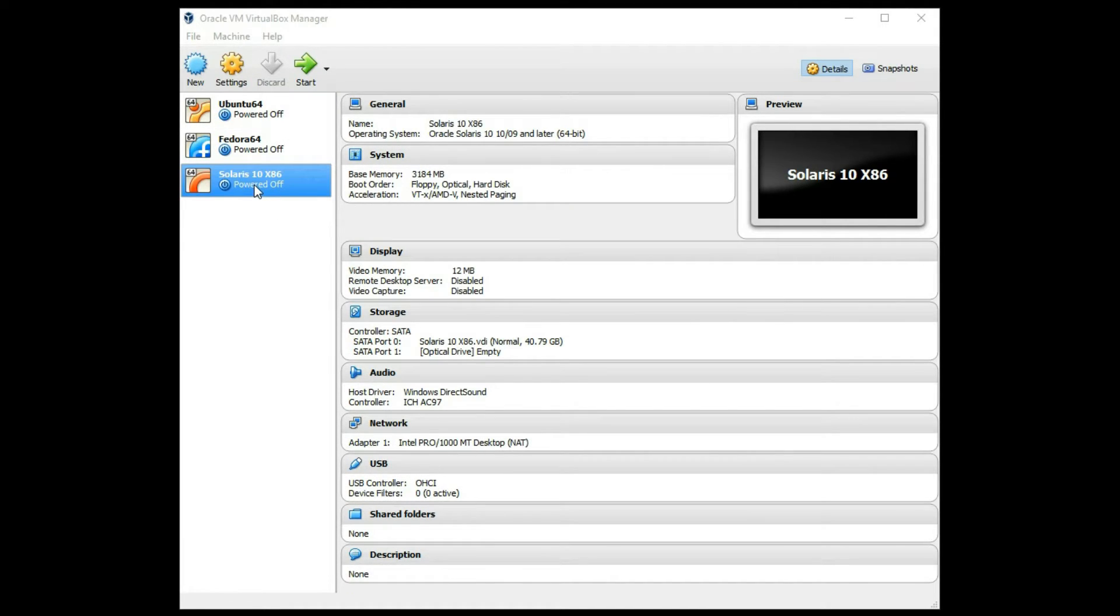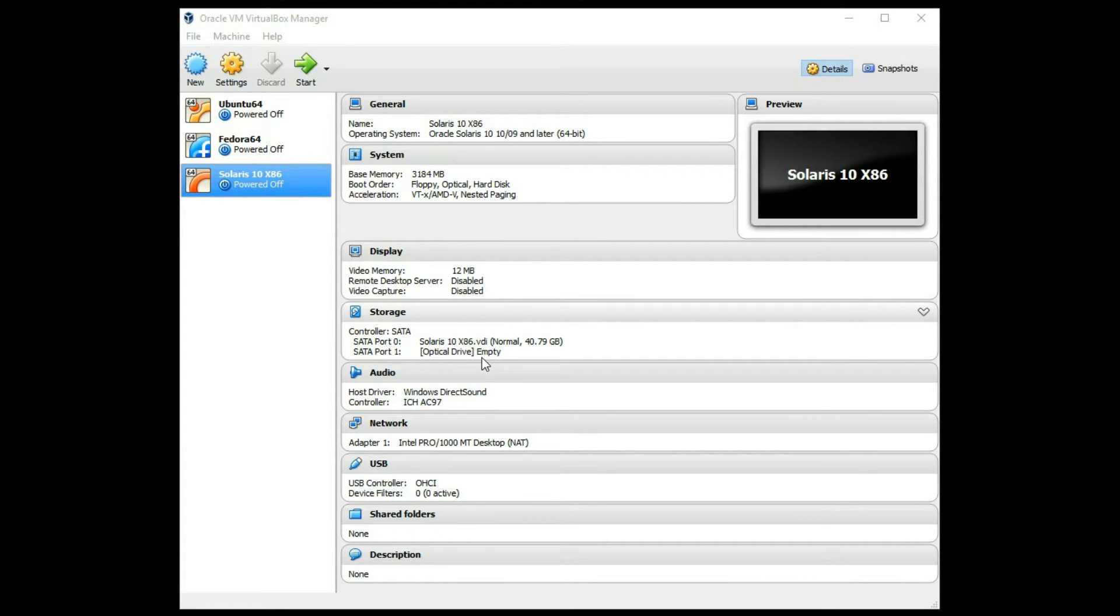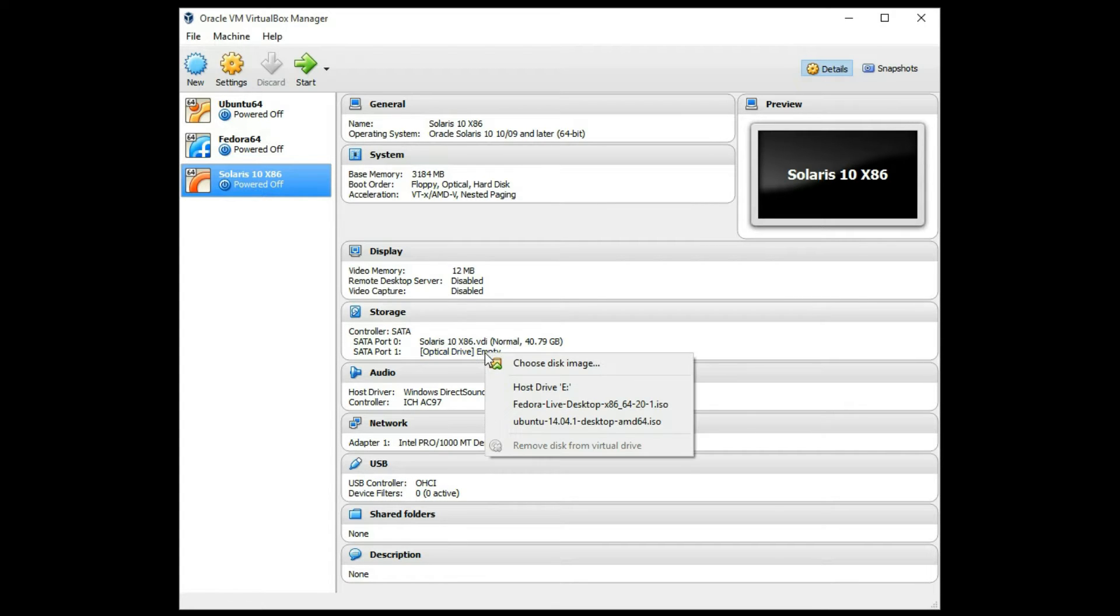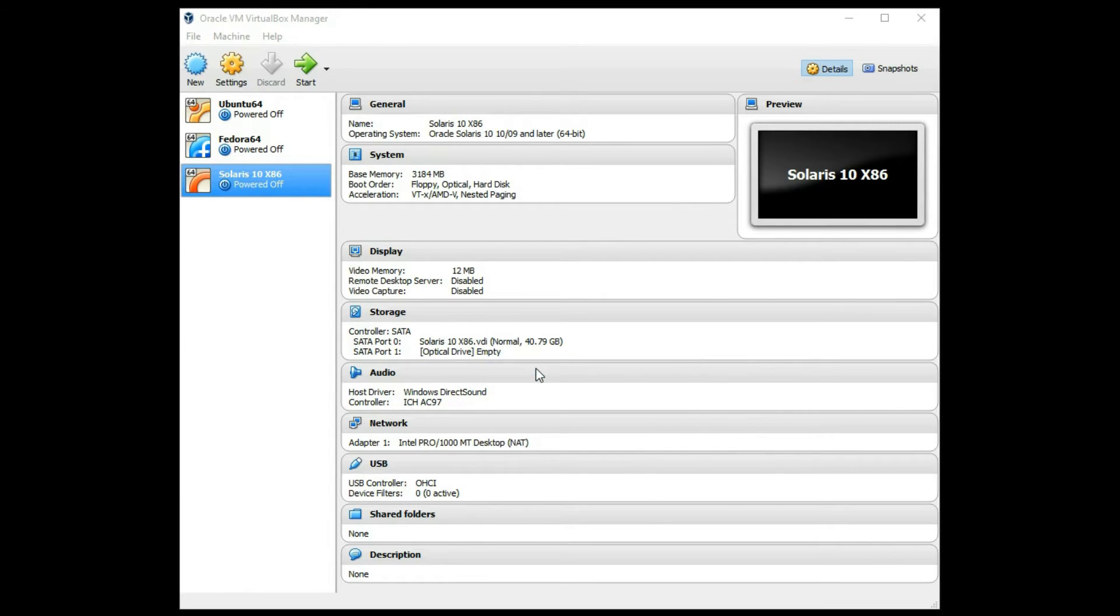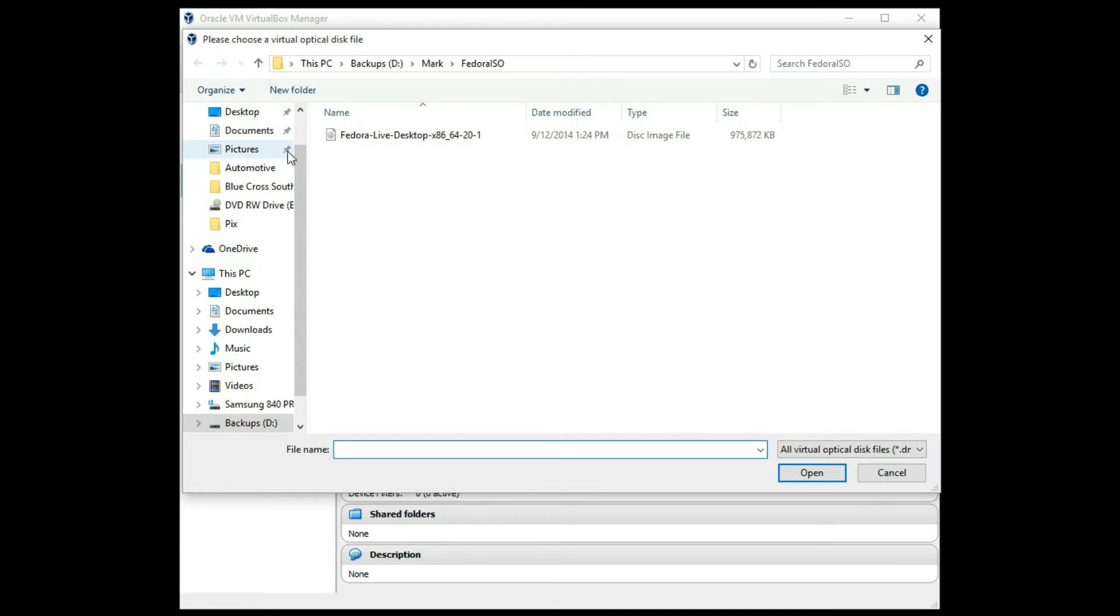Alright, the virtual disk is now created. As you can see, my optical drive is empty. I need to attach my Solaris installation image there. So I'm going to click on that, and I'm going to click choose desktop image, and I'm going to browse.